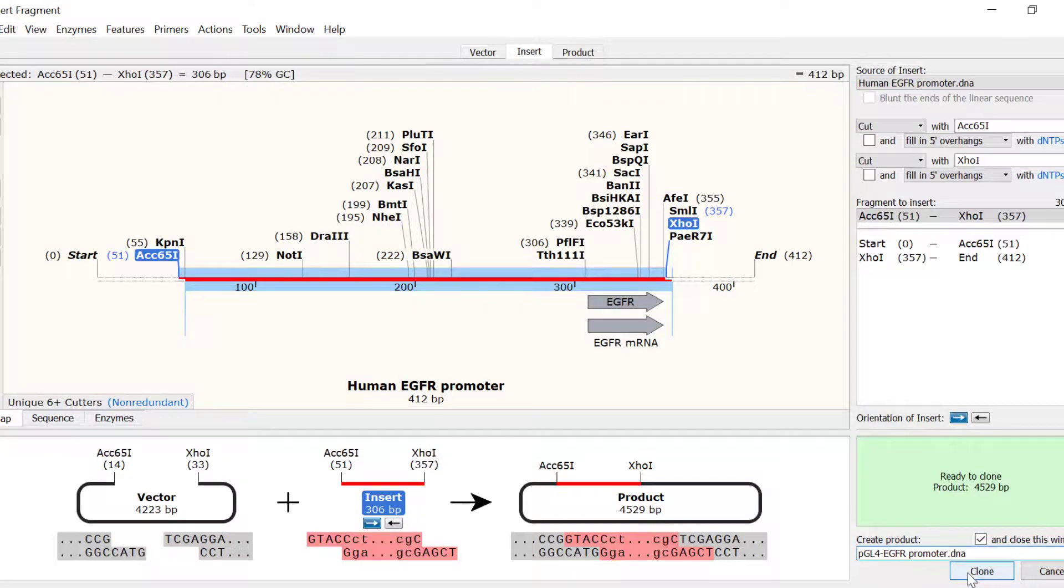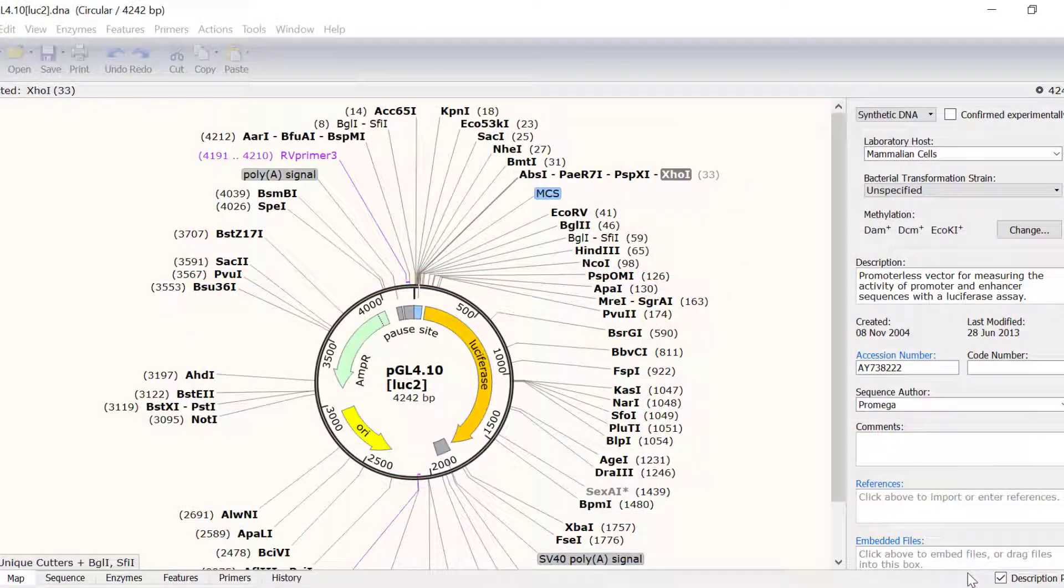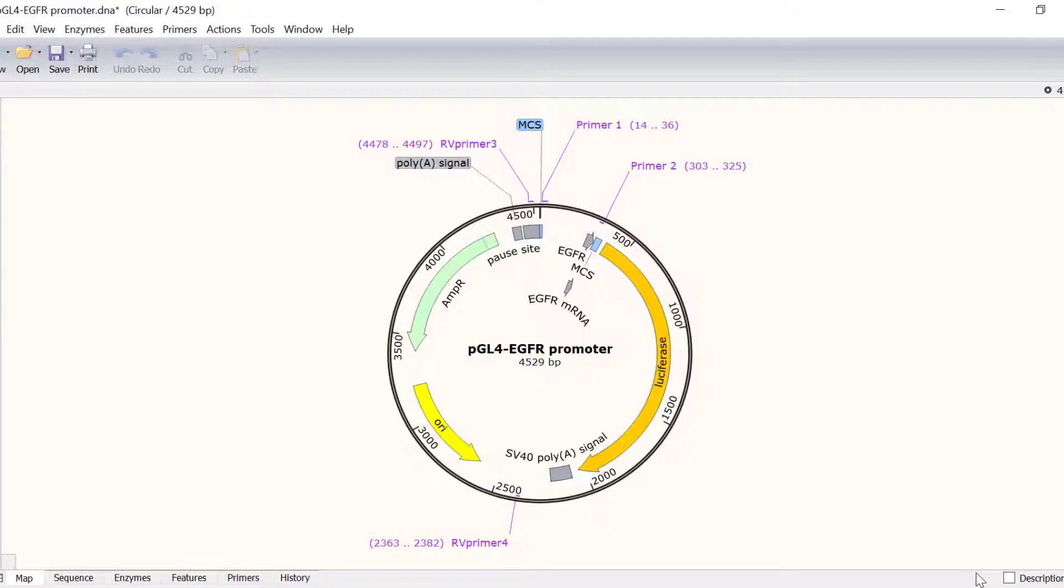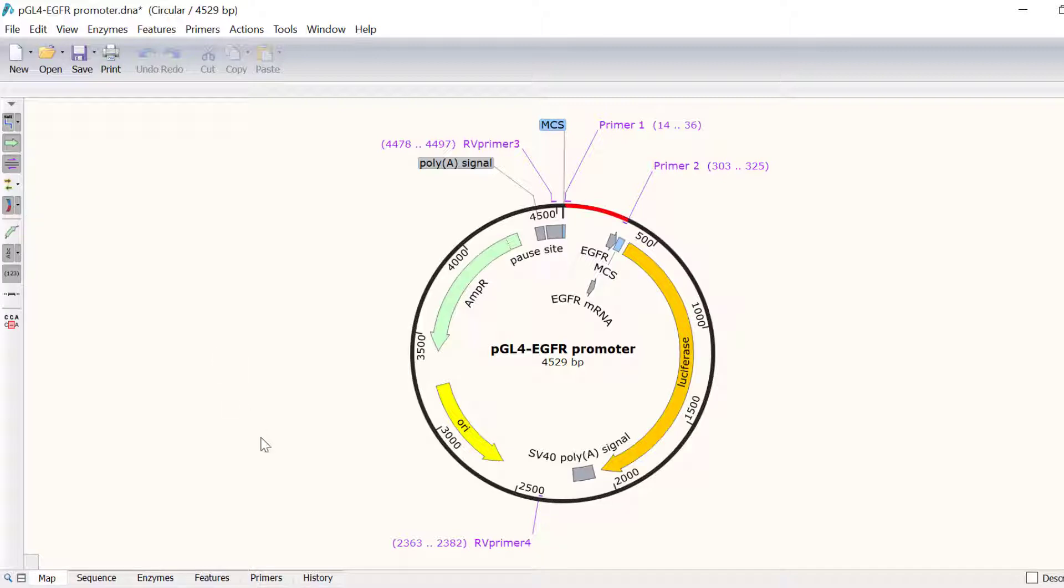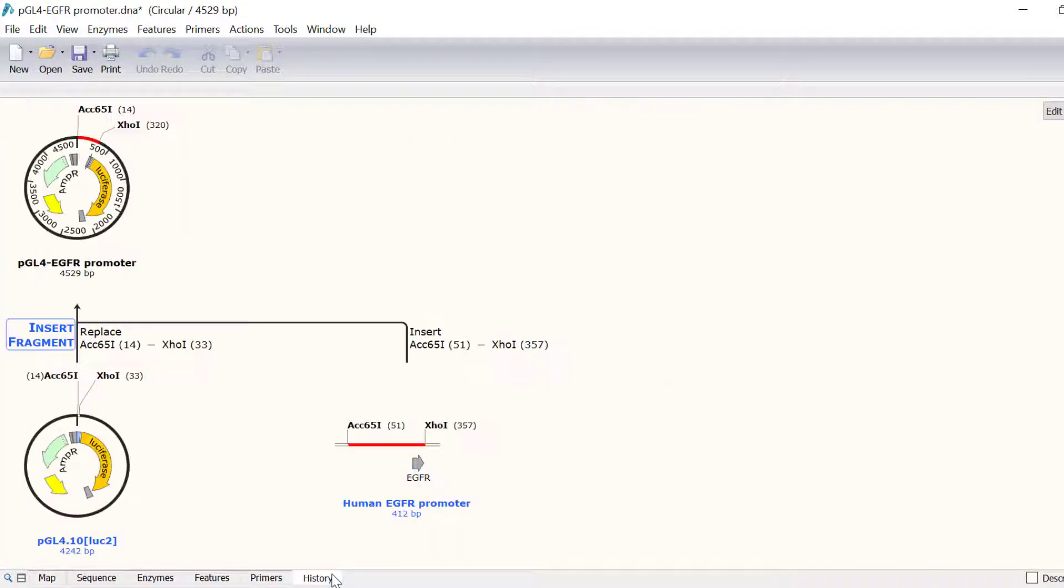In the map view, you can select the show colours button to view the history colours as before. Also, if you go on the history tab, you can see a schematic flowchart of the operations previously performed.